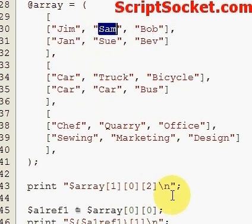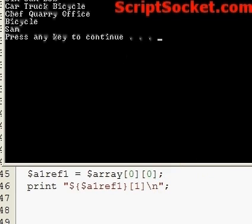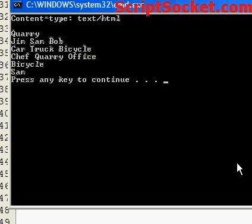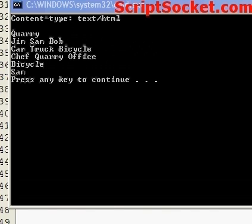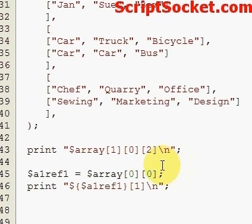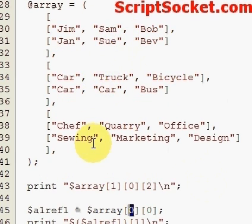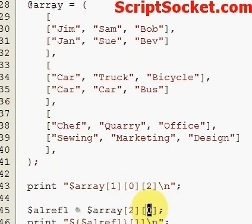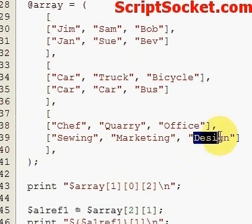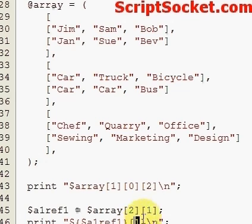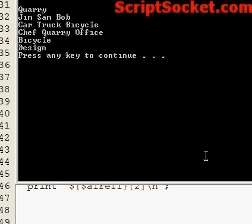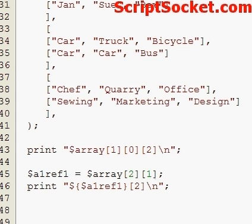Let's run this. If we want to pick out array two, array one of array two, and print the second item 'design', we do it like this. So that's arrays of arrays — carry on if you like.